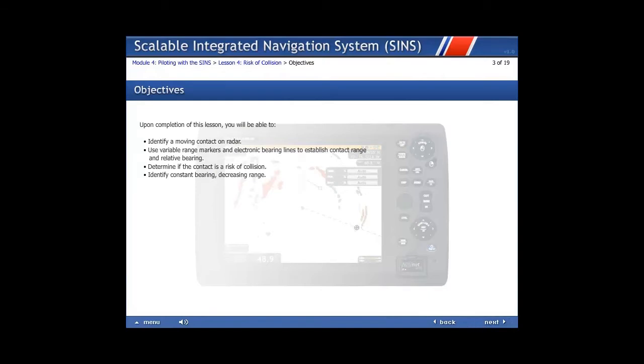Upon completion of this lesson, you will be able to: identify a moving contact on radar; use variable range markers and electronic bearing lines to establish contact range and relative bearing; determine if the contact is a risk of collision; and identify constant bearing, decreasing range.